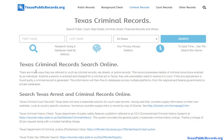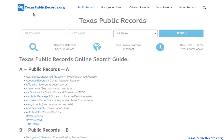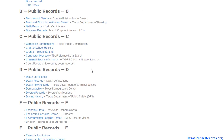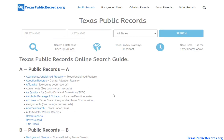In this video we're going to go over how to do a free criminal background check in Texas. To get started, visit texaspublicrecords.org — I'll have a link in the description you can click on, or you can just type this into your browser. Once you get to the homepage, you'll notice there are quite a few public record databases available in the state of Texas. We're going to focus on criminal information and particularly free databases.